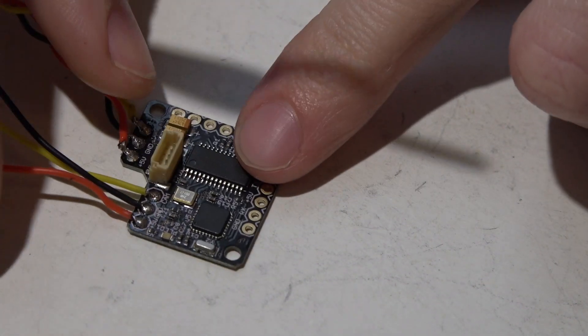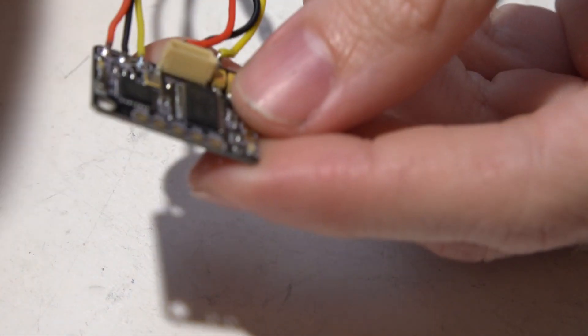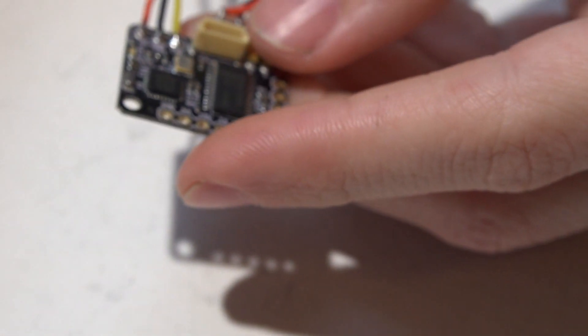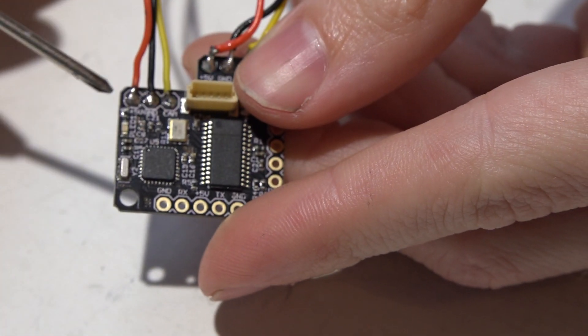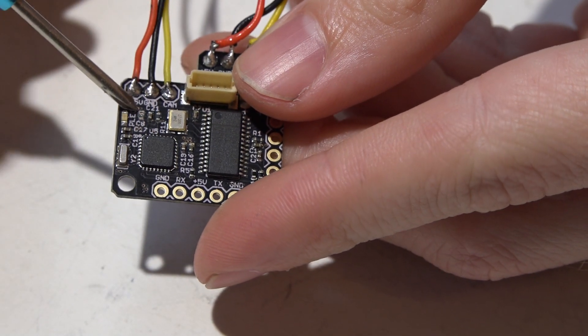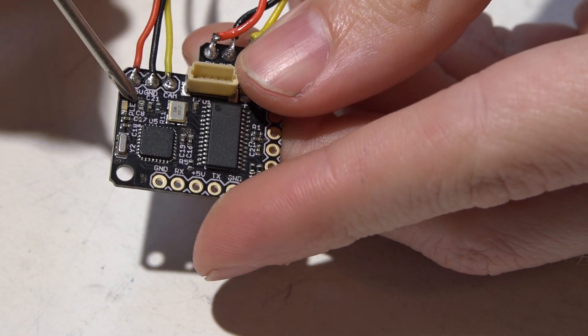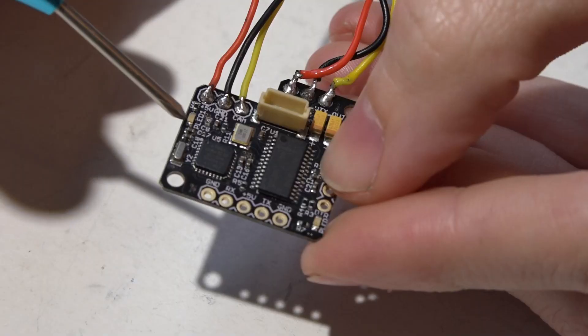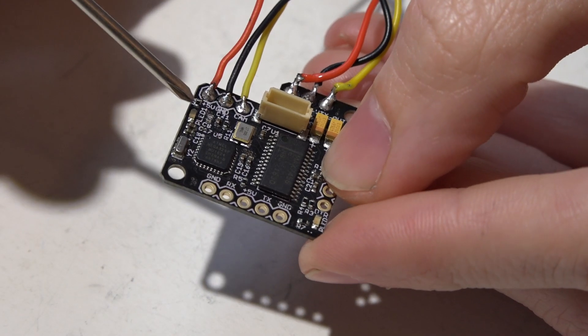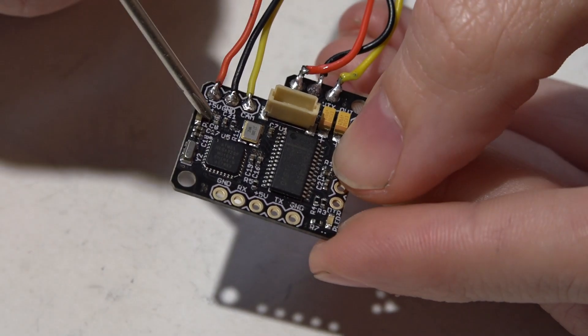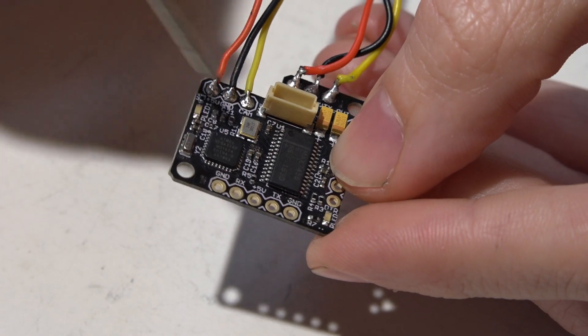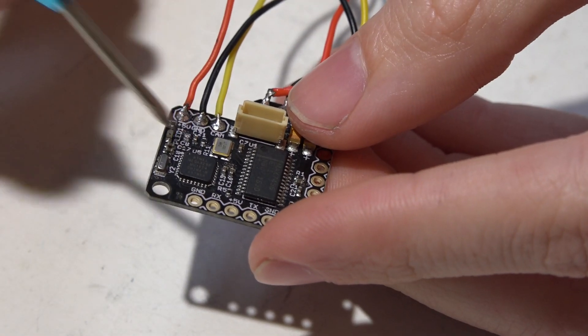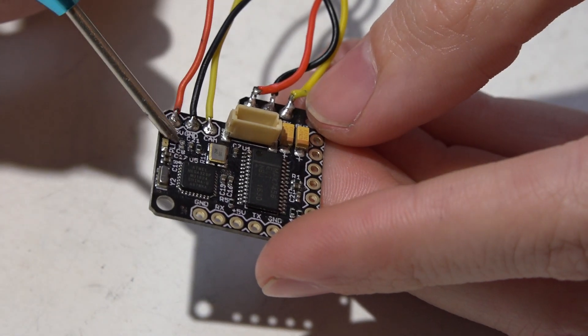Next, I could not flash firmware to this to save my life until I actually went to their website and found out that—you guys probably can't see this—but see, there is a little resistor right here. There's a capacitor right there. You have to remove that to flash firmware to it.